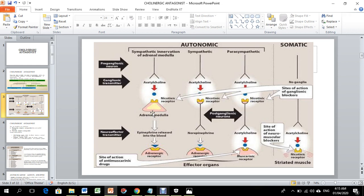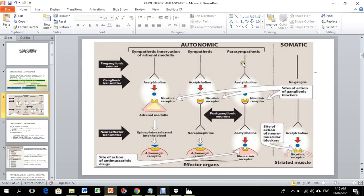Epinephrine and norepinephrine are released into the blood and act on adrenergic receptors. In the sympathetic nervous system, the pre-ganglionic neuron releases acetylcholine, ganglionic bodies respond, and post-ganglionic neurons release neurotransmitter to act on adrenergic receptors. Nicotinic receptors at the ganglionic side — if blocked, we call these ganglionic blockers.